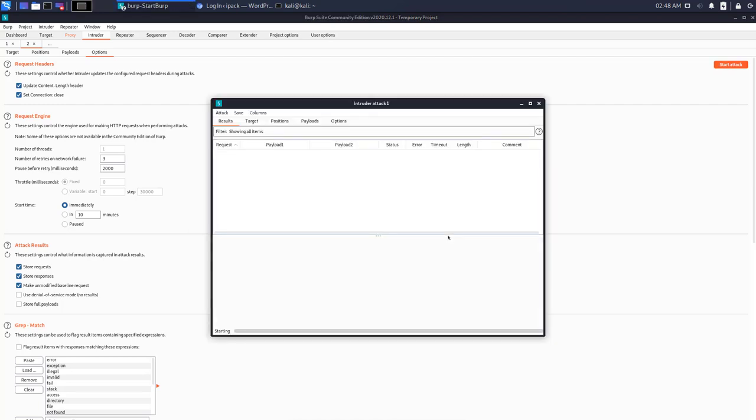Couple of things you need to know here in this results form is the error and the status. So I'll just wait for a while for it to start the attack.